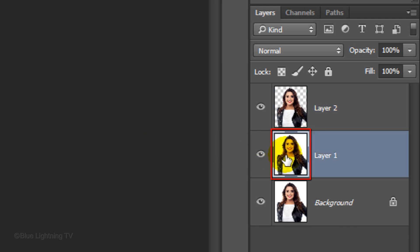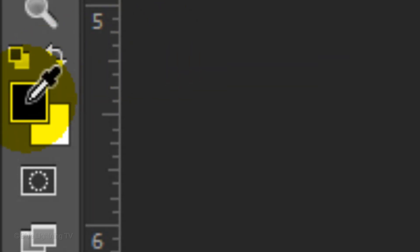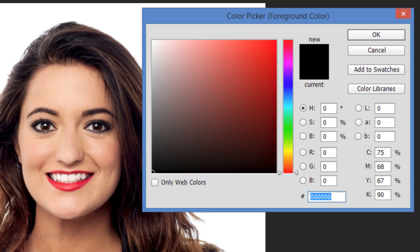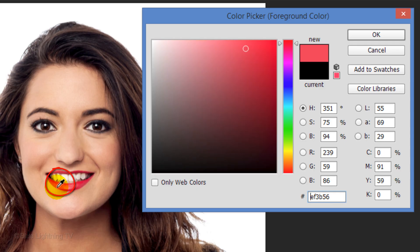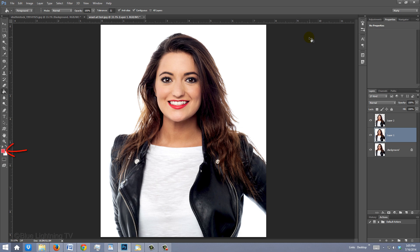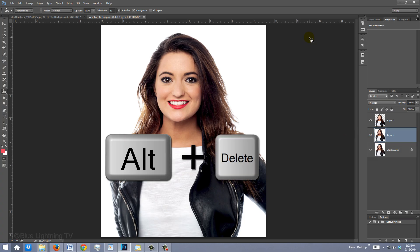Click the thumbnail of the middle layer to make it active. We're going to replace this layer with a solid color. Click the foreground color and pick a color that complements your subject. I'll click the lip to pick up its color and click OK. The foreground is now the color you picked. To fill the layer with your foreground color, press Alt or Option plus Delete.